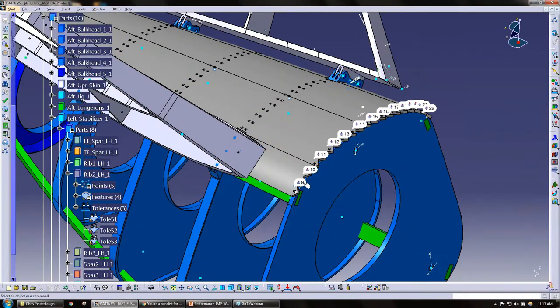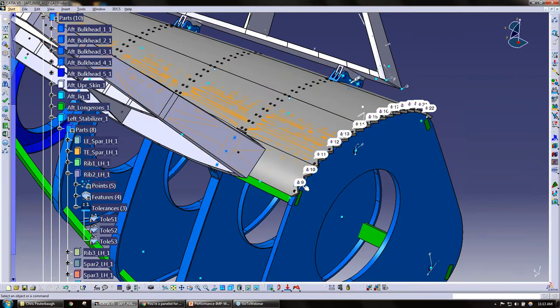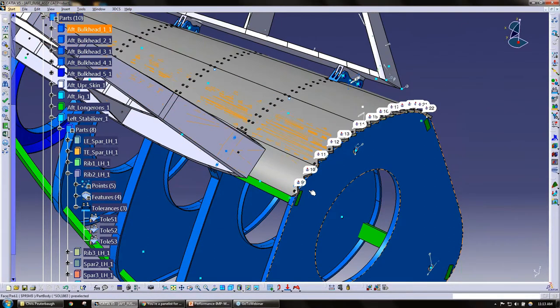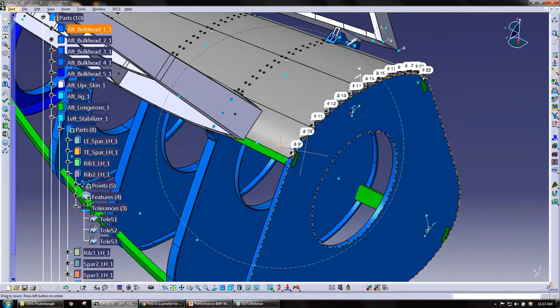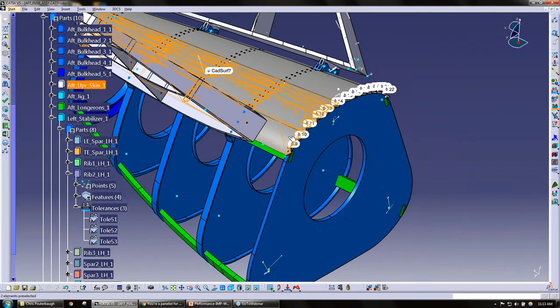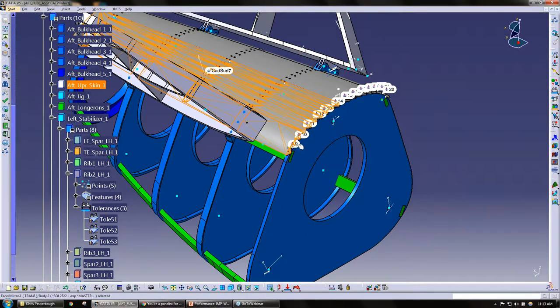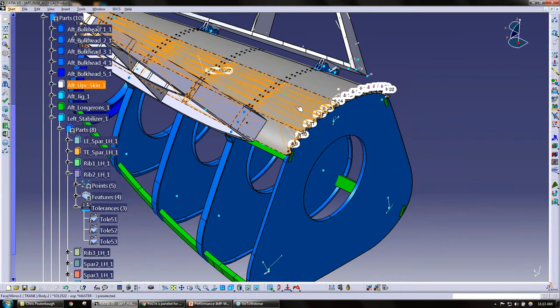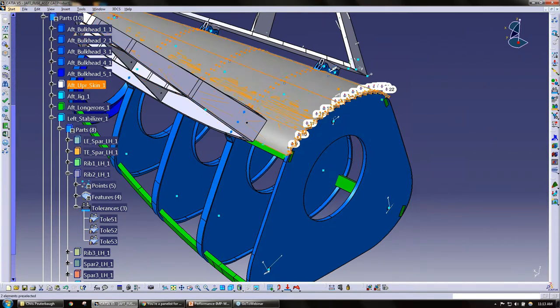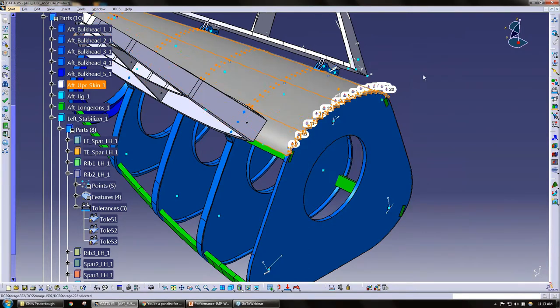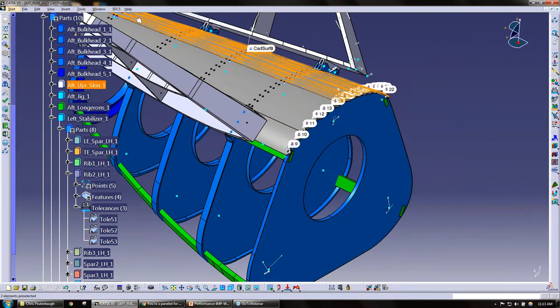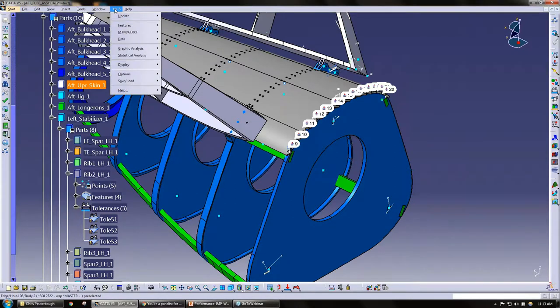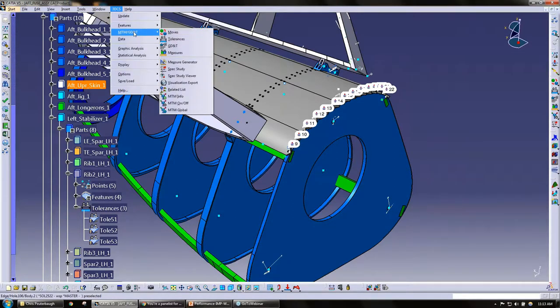I'm just gonna pick on the points that we've already created, this 9 to 22. These are the fast points I created, so if I look at those parts, if I look at the upper skin here, I have all these points on that part. So what I'm going to do is under 3DCS, under MTM GD&T...